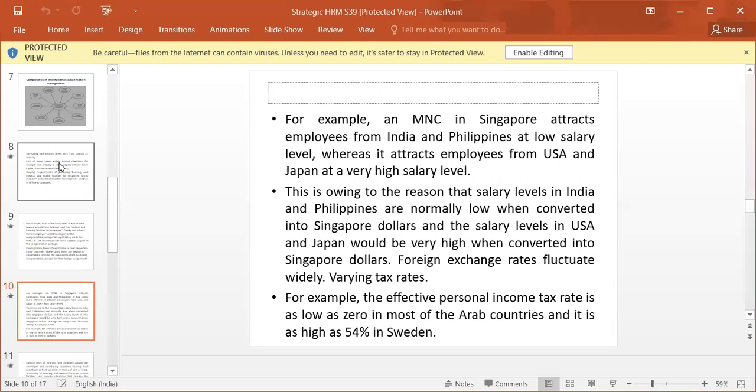Foreign exchange rates fluctuate widely. Varying tax rates: For example, the effective personal income tax rate is as low as zero in most of the Arab countries and as high as 54% in Sweden.